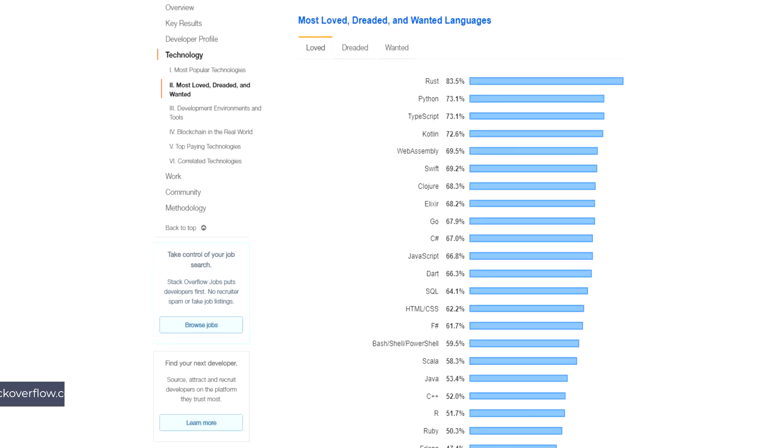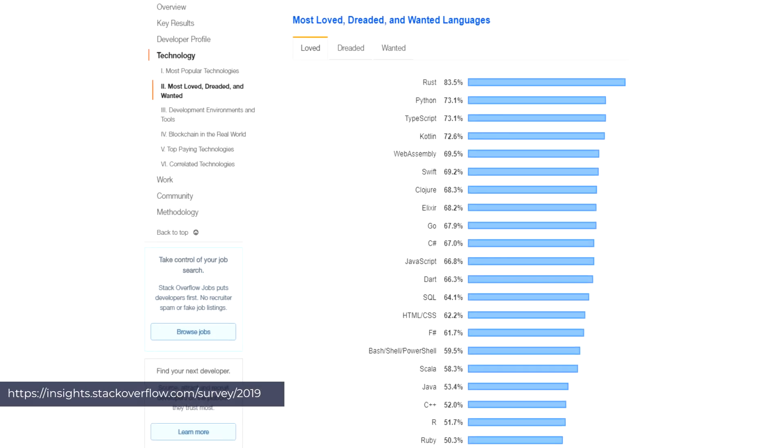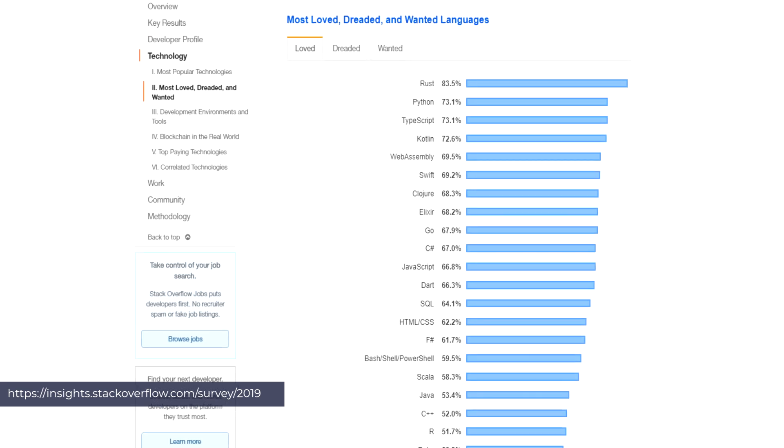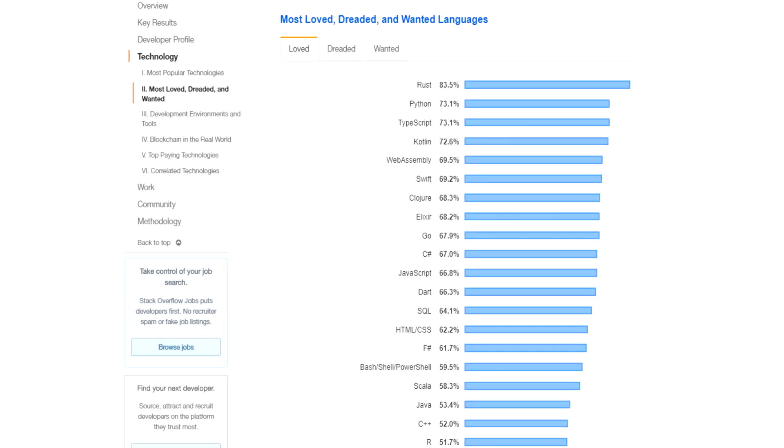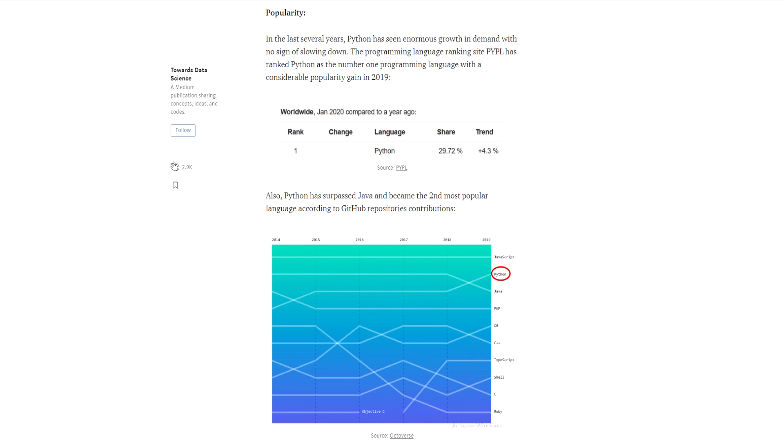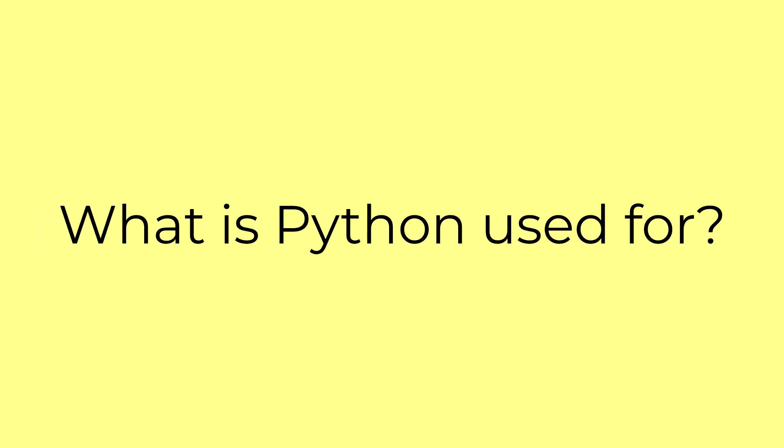According to Stack Overflow's 2019 survey, Python is one of the most loved programming languages among the developers being polled. Its adoption and usage by the community has been heavily increasing over the last few years. So now we are in a better place to answer, what is Python actually used for?